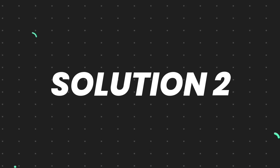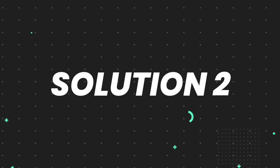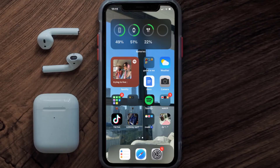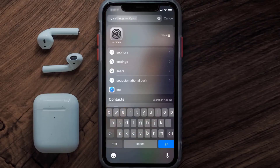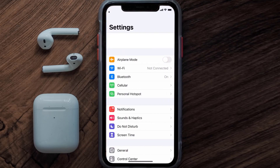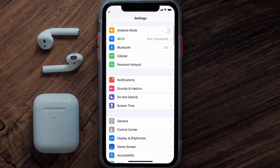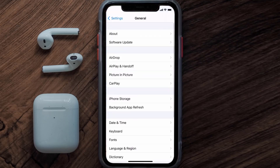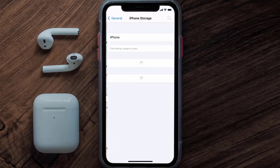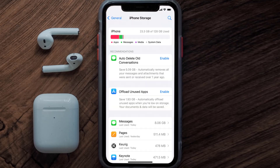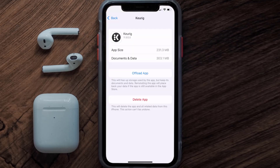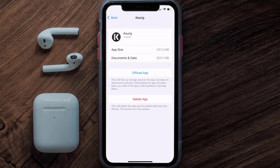If you still encounter this issue, you need to clear the app cache. Go to your device settings, scroll all the way down to General and tap on it, then tap on iPhone Storage. From here, search for the Keurig mobile app and tap on it.